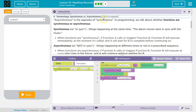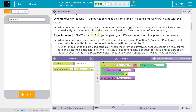Asynchronous is the opposite of synchronous. In a program, we talk about whether functions are synchronous or asynchronous. Synchronous, or in sync, means things happen at the same time — like dance moves in sync with the music. Asynchronous is not in sync; things happen at different times or not in a prescribed sequence. When functions are asynchronous, if function A calls or triggers function B, function B will execute at some later time in the future, and A will continue and not wait.